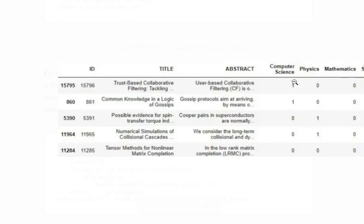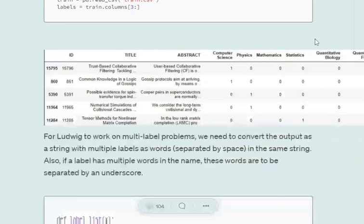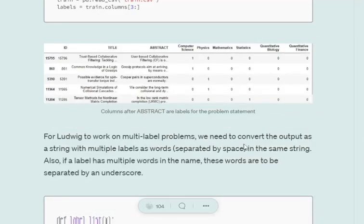As you can see in this particular image, the labels are one-hot encoded in the training dataset. You can see, okay, computer is one, rest of them are zero, so this is just one label. There would be cases where we would have multiple labels also, given the text, title, and abstract. These are the six possible labels that we can have.